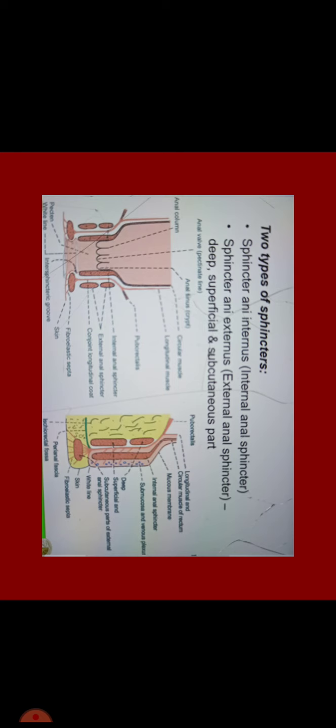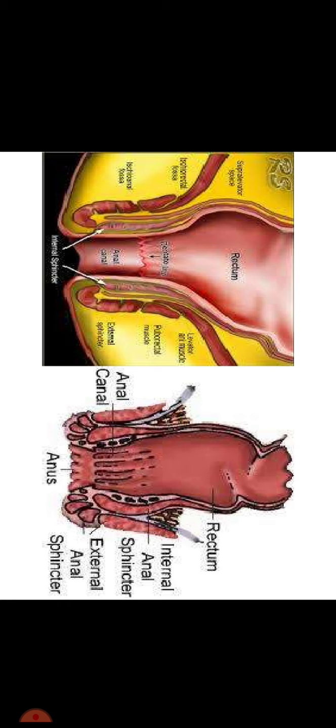It has two types of sphincter. Sphincter ani internus which is internal anal sphincter and external anal sphincter which has deep, superficial and subcutaneous parts. You can see in this picture, external anal sphincter and internal anal sphincter and anal canal.